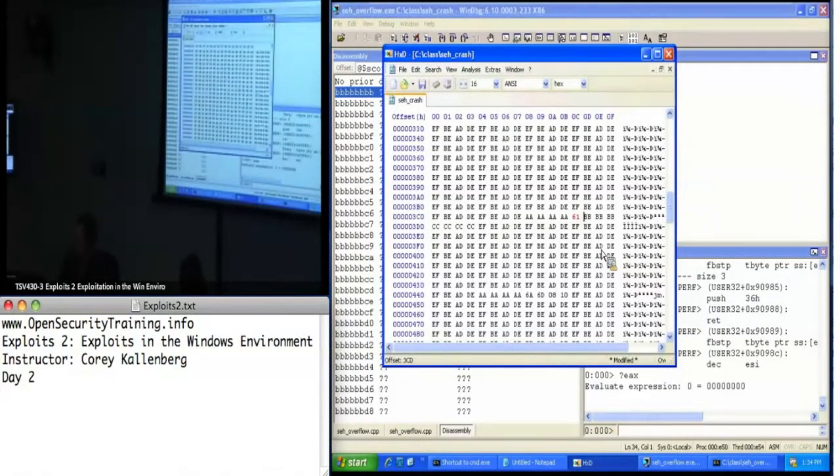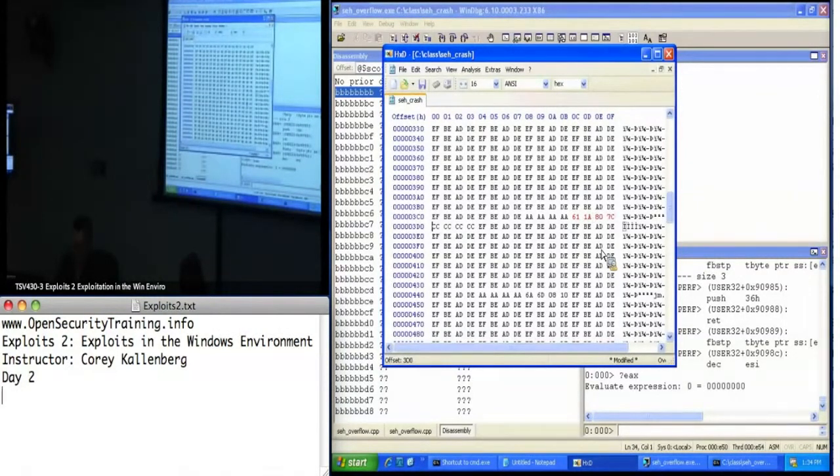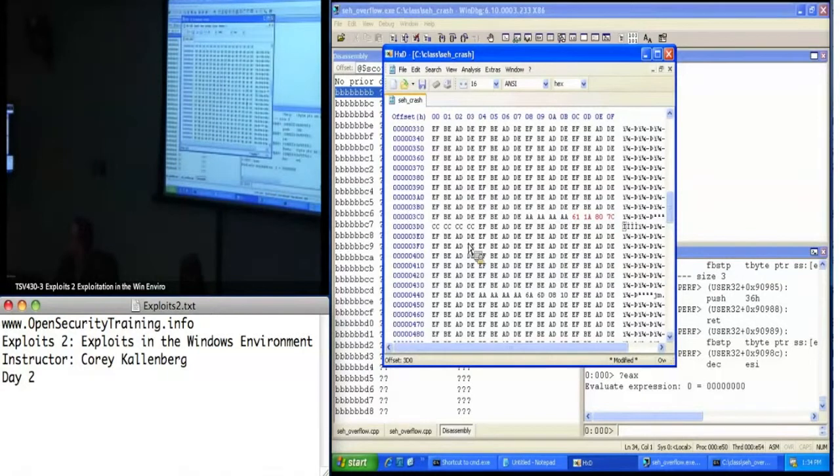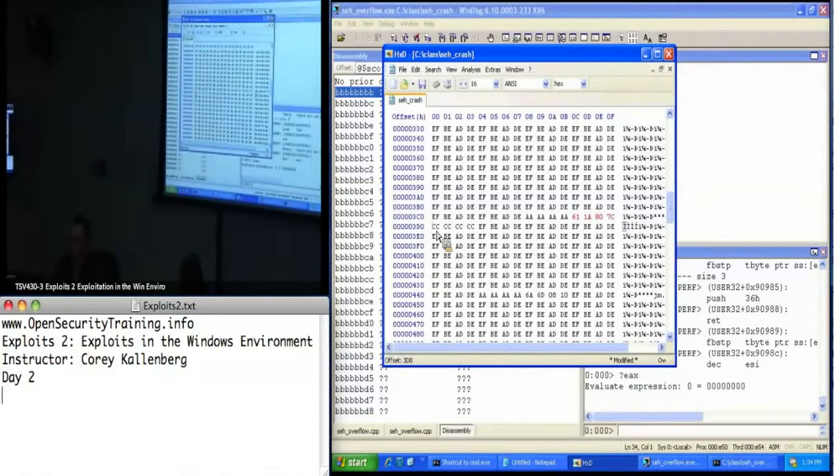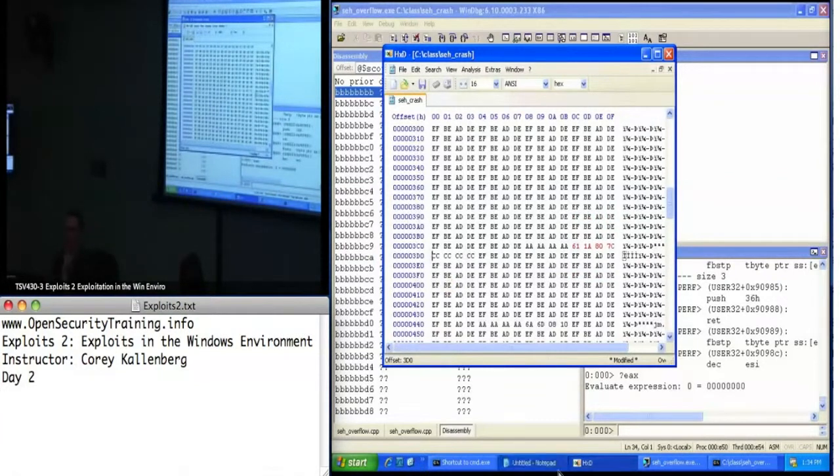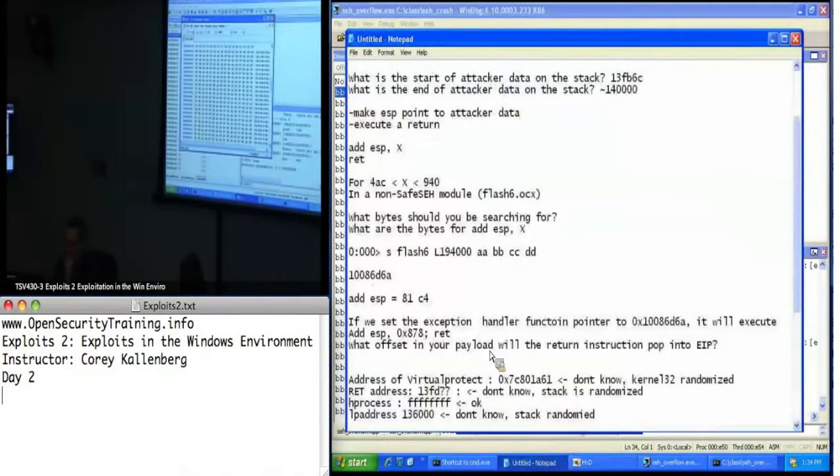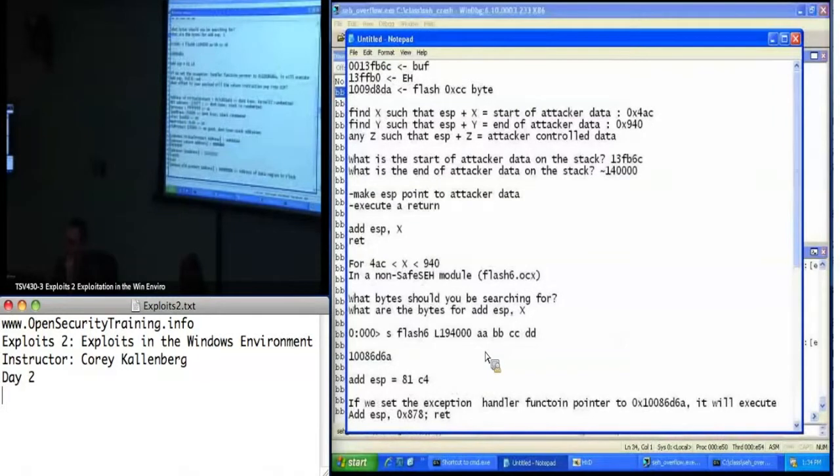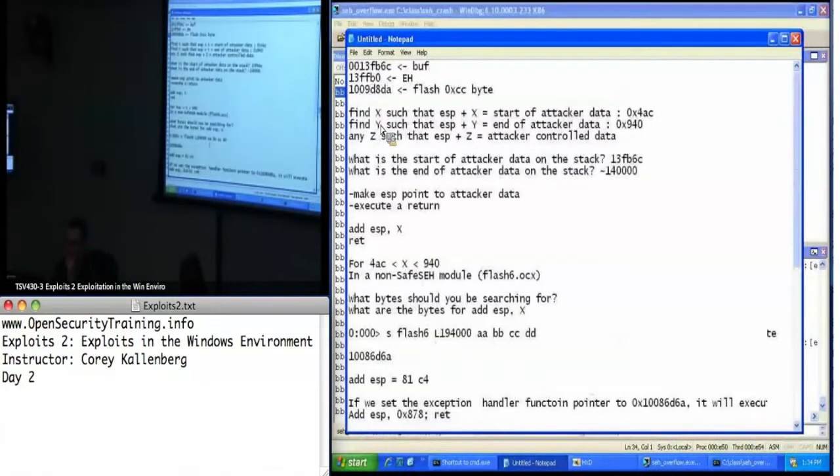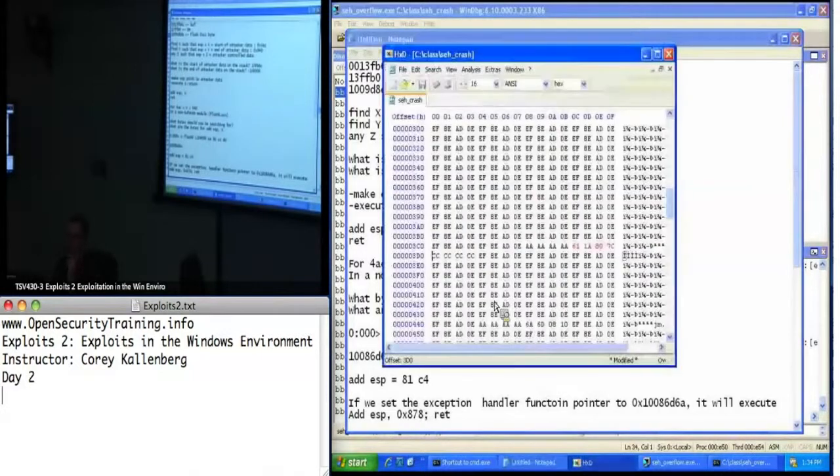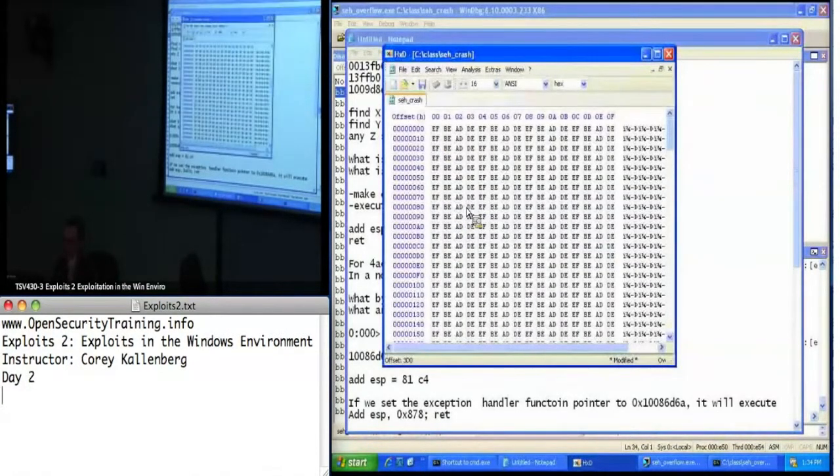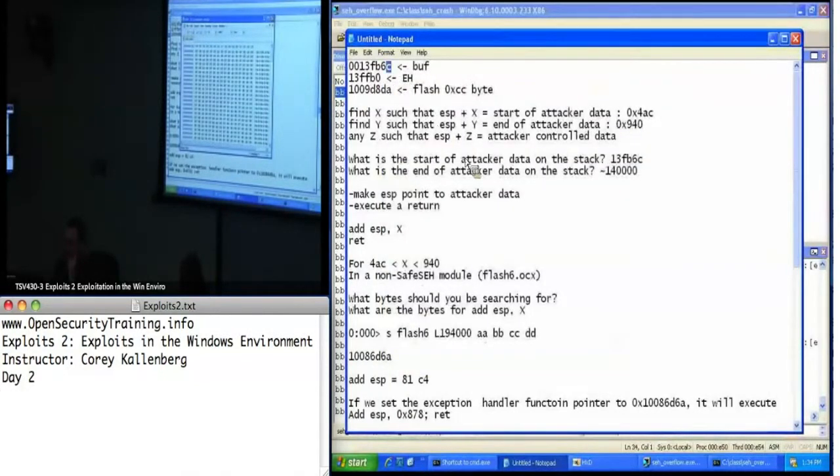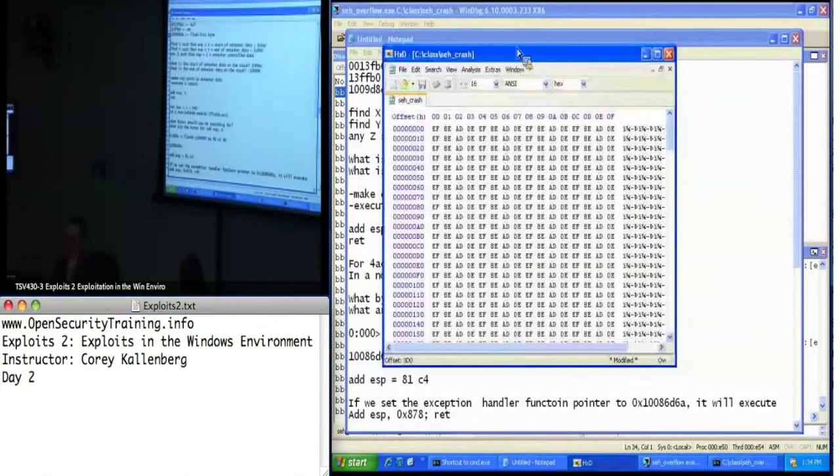So I'm going to Virtual Protect. Okay, this should be my return address, and the return address should be the address of my buffer, which is 1-3 at V60. That's assuming that I put my shellcode right at the beginning of the payload.